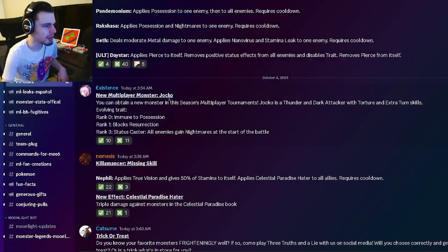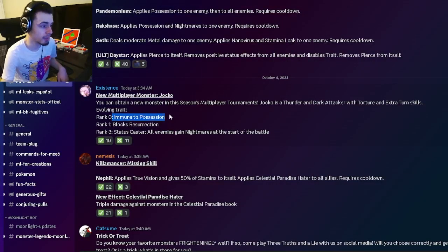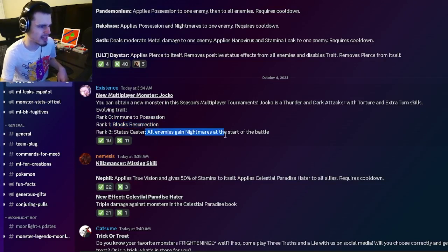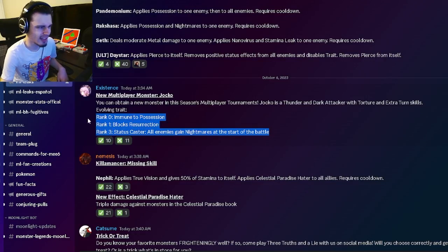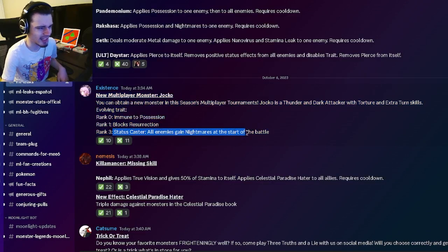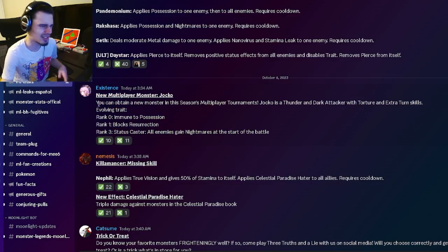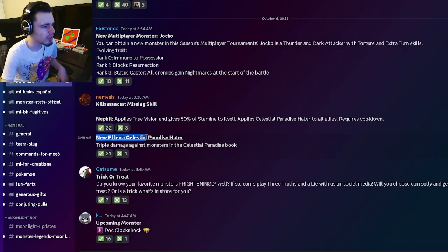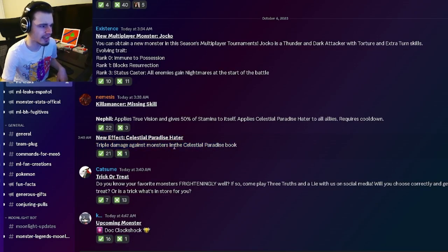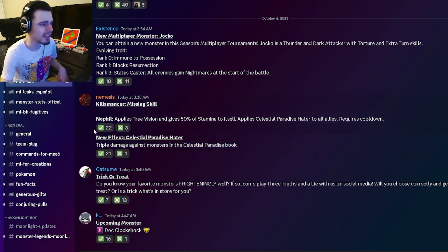So we have a new multiplayer monster named Jocko, and we have his traits right here. We got immune to possession, block resurrection, and nightmares at the start of the battle to all enemies. So honestly, kind of bad traits. I mean, the status caster is good, but the other two are just really bad. And then we have a new effect, Celestial Paradise Hater. It just makes you do extra damage against Celestial Paradise Monsters. And that is, of course, what Kilimancer has.